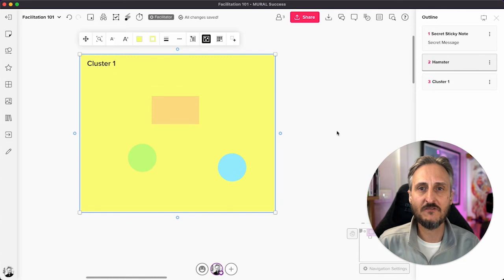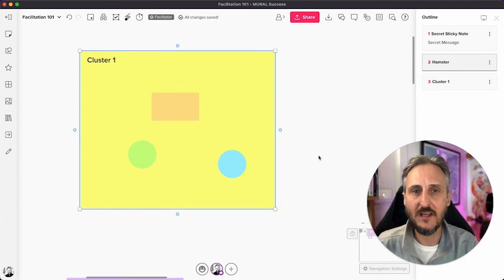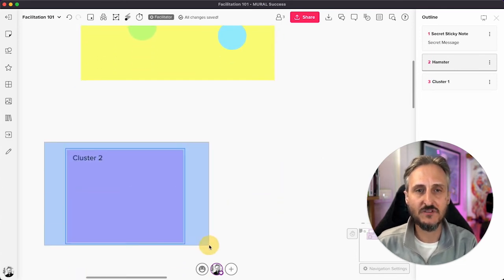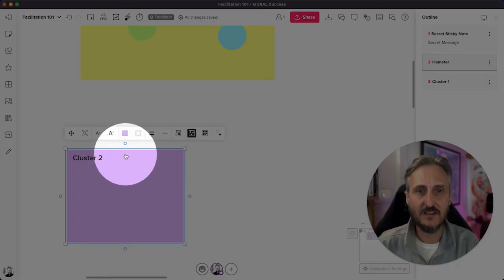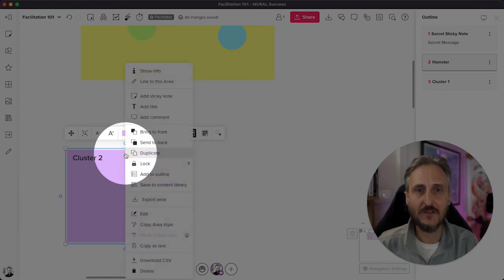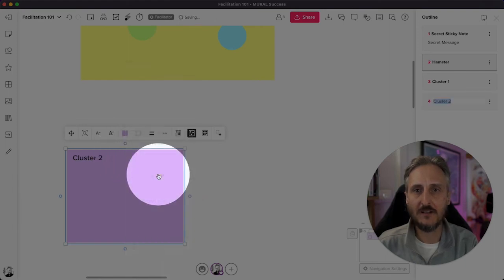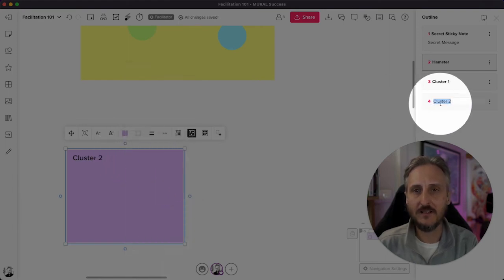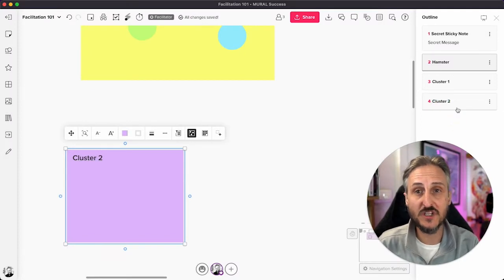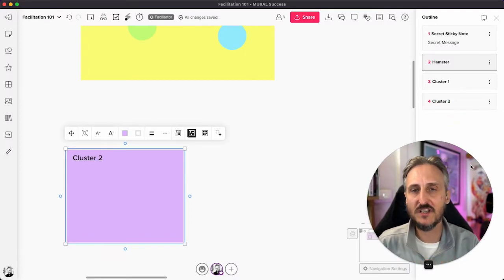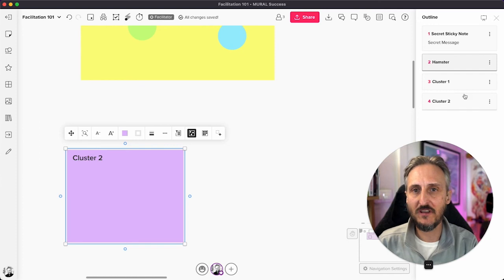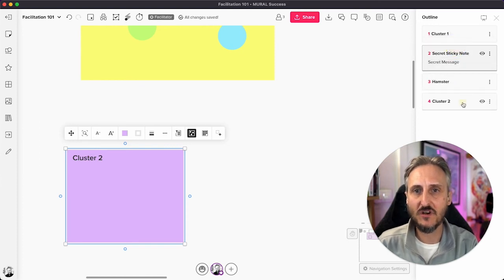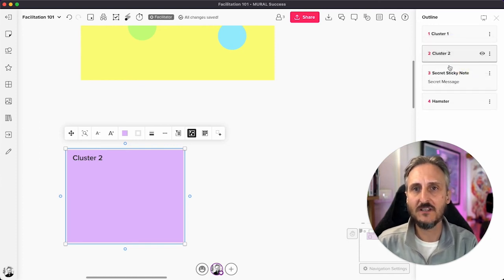So now you have that area added. I'm going to add another area. So just to show you again, I'm going to right click on the area that I have, add to outline, and there you have the title pre-populated. Of course, you can go back and change it. It's not going to change anything.